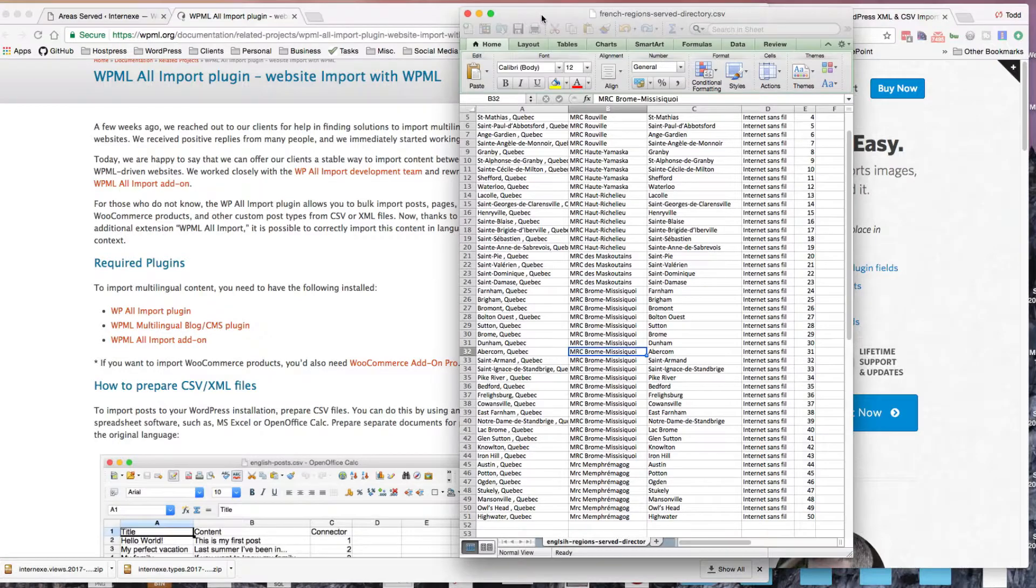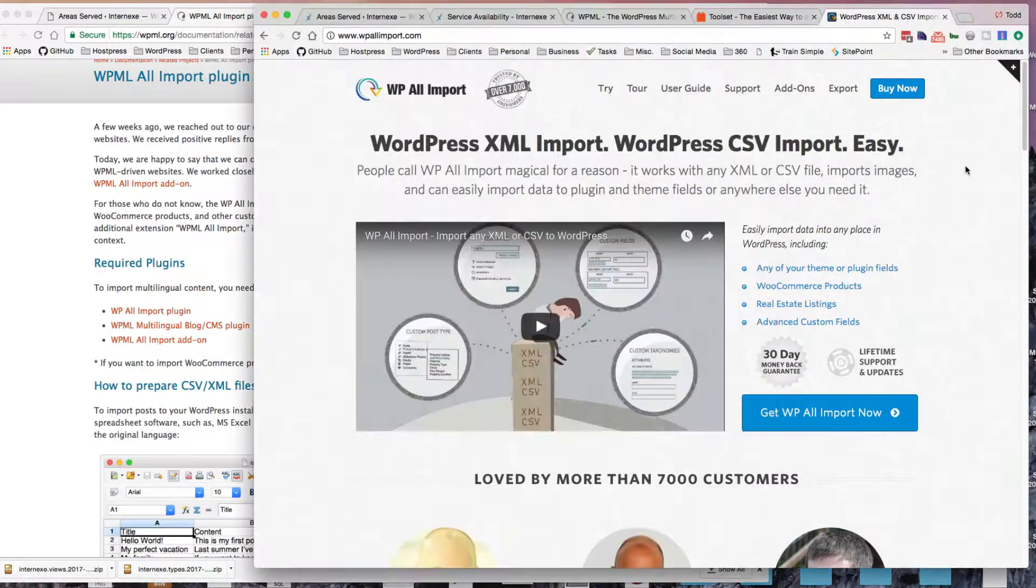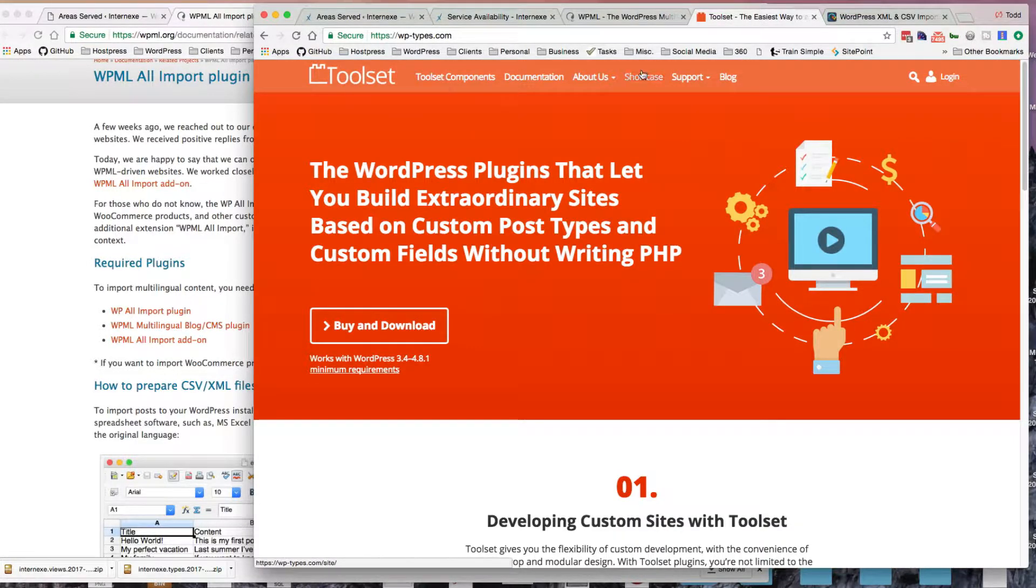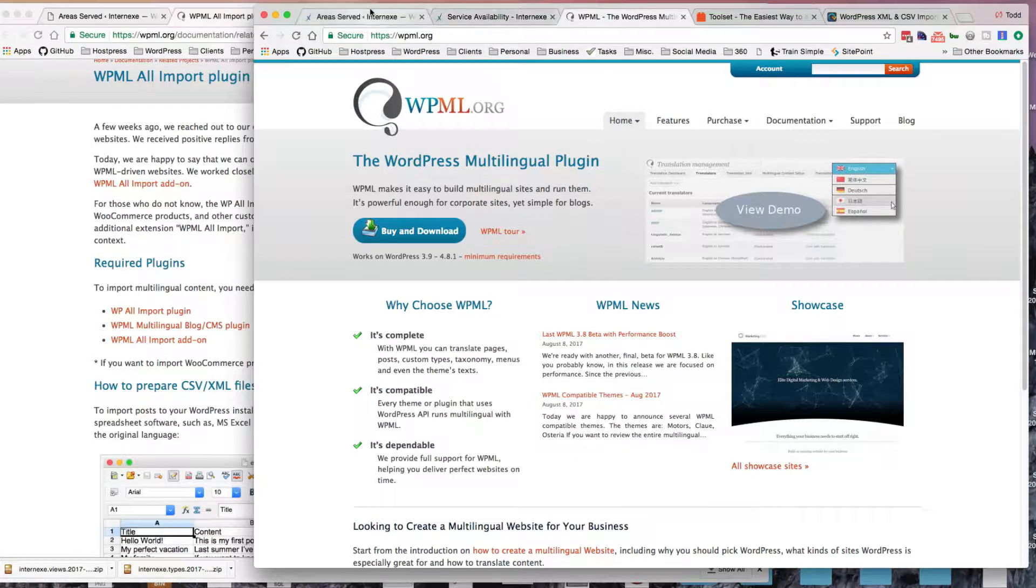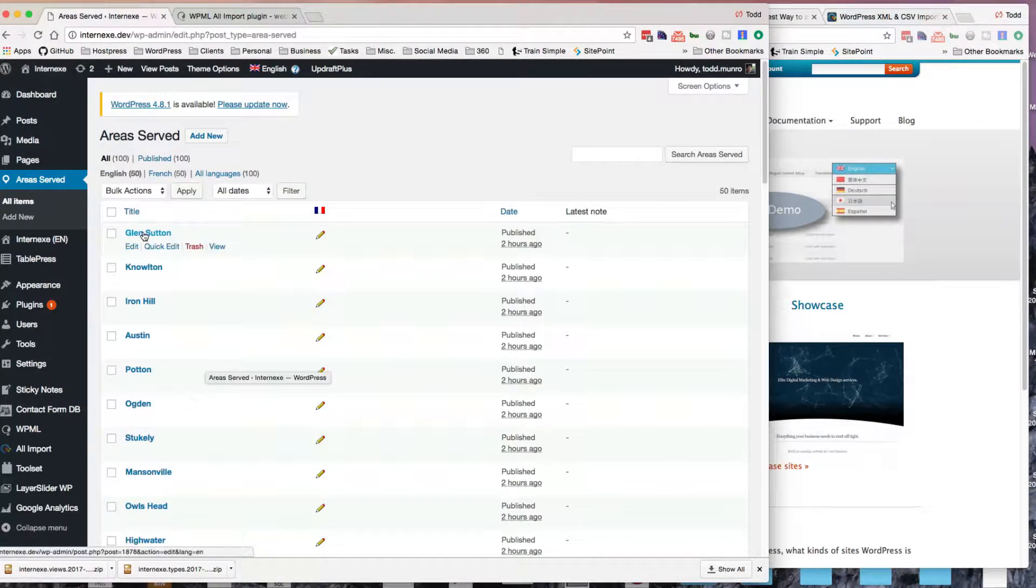So I have these saved away. It's a CSV file, not an Excel file. That's what we use for the WP All Import. And Tool Sets is actually made by the same company as WPML. So just on my local host, I did a test, and it seems to work.